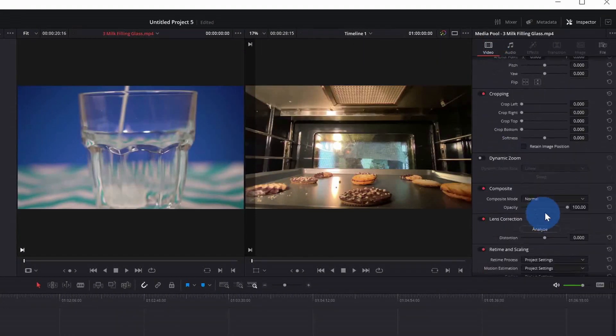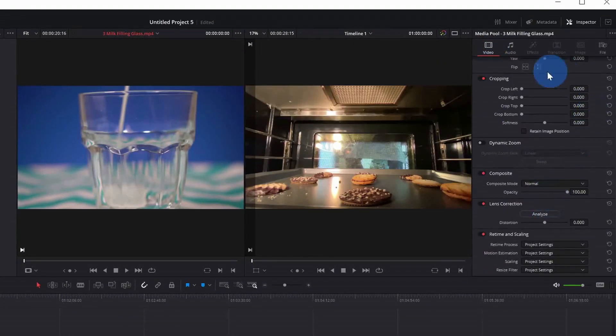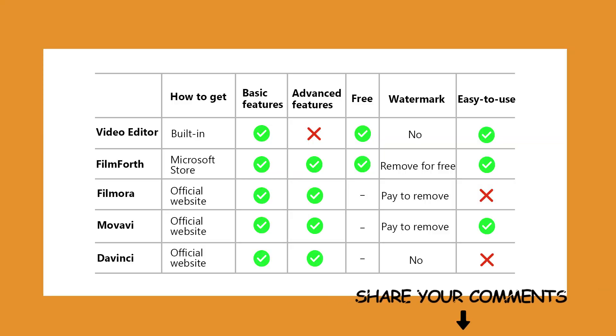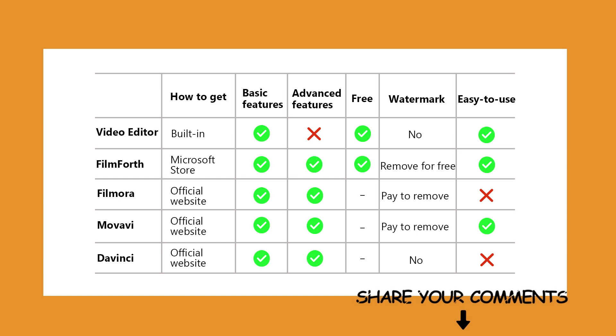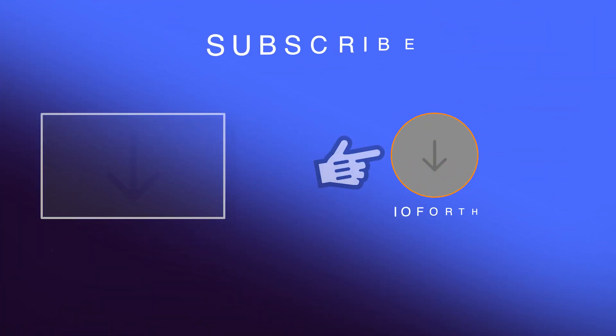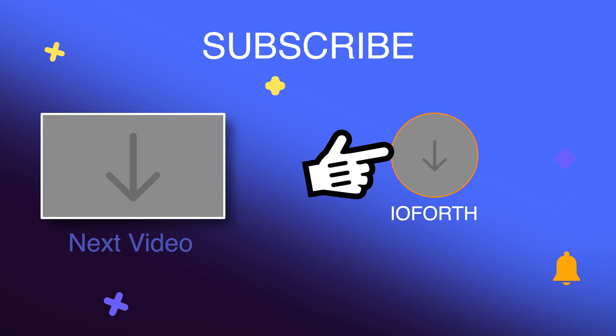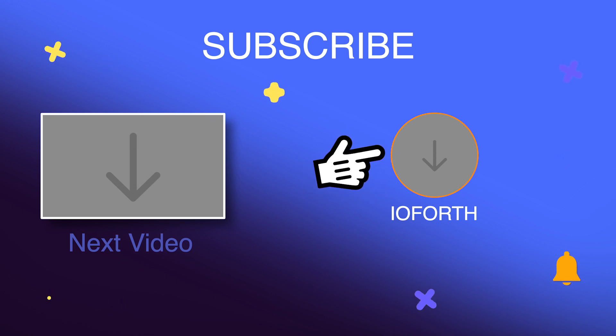Still don't know what to choose? No worry, we have compared the five video editing software in the table. Choose an efficient video editing software to help make your own videos. If you like our video, please give us a thumbs up and share your comments. Hoping for following our channel. See you next time!